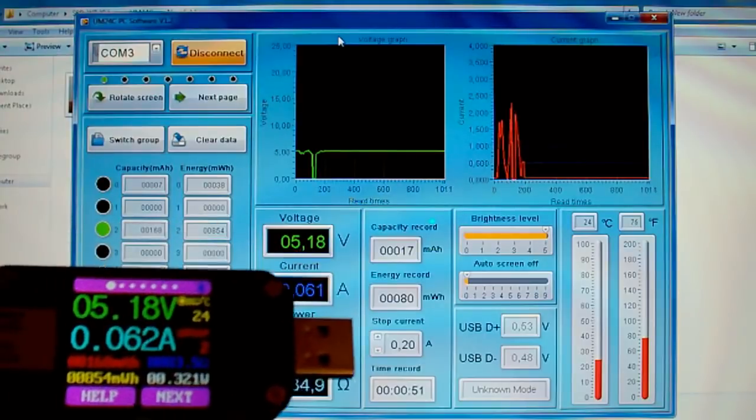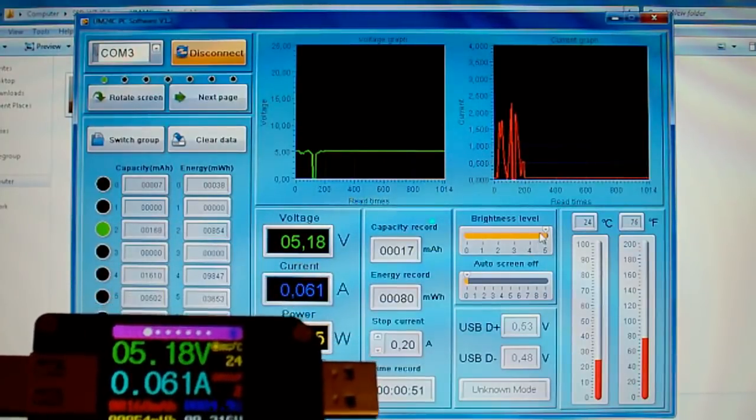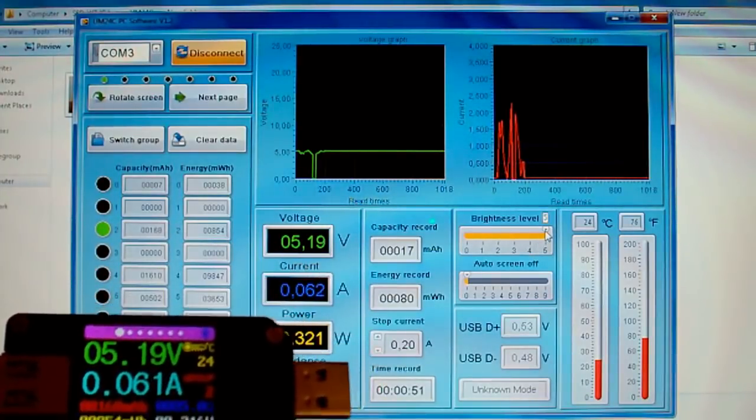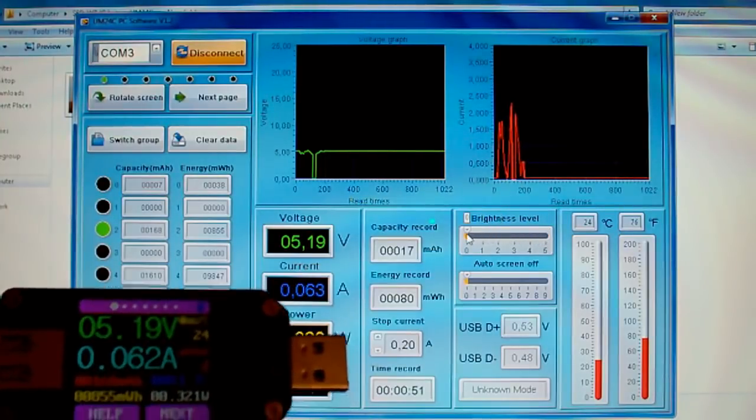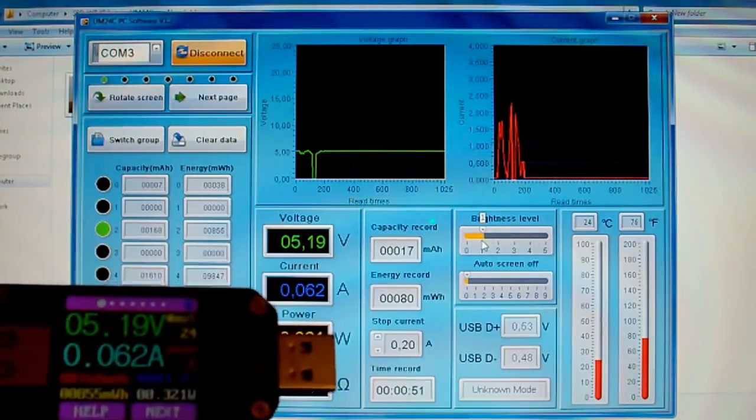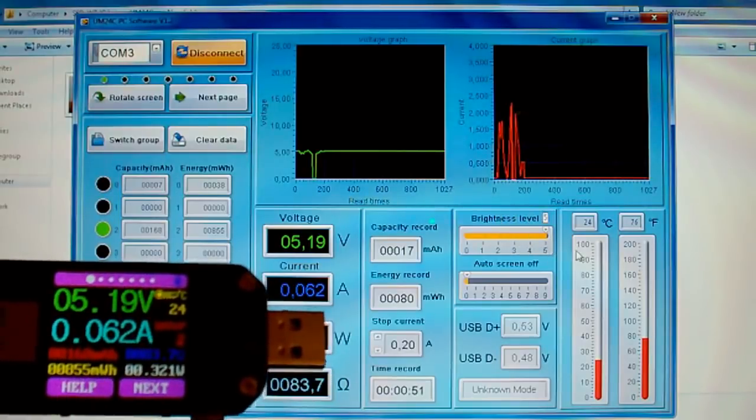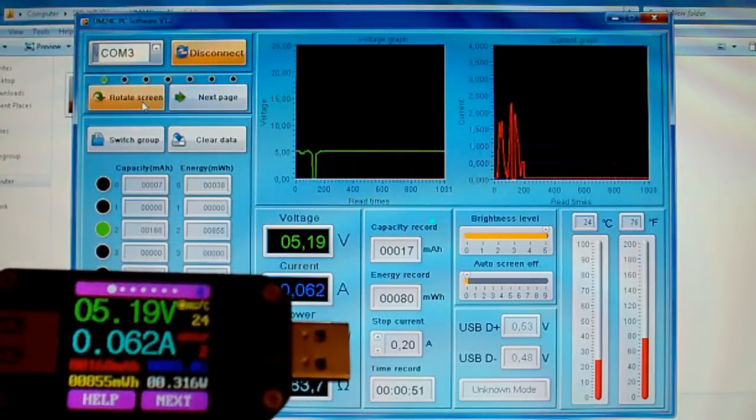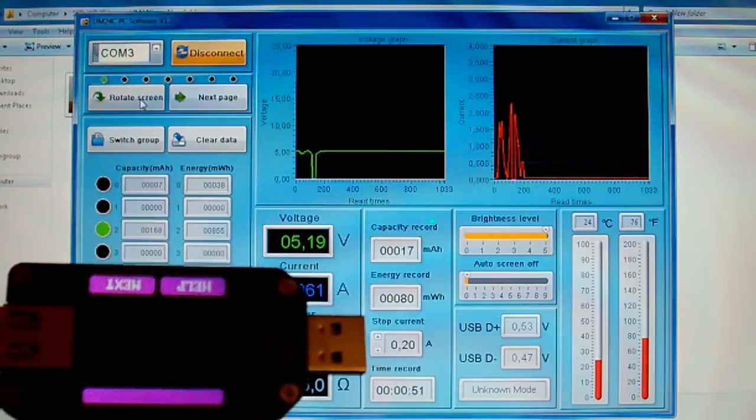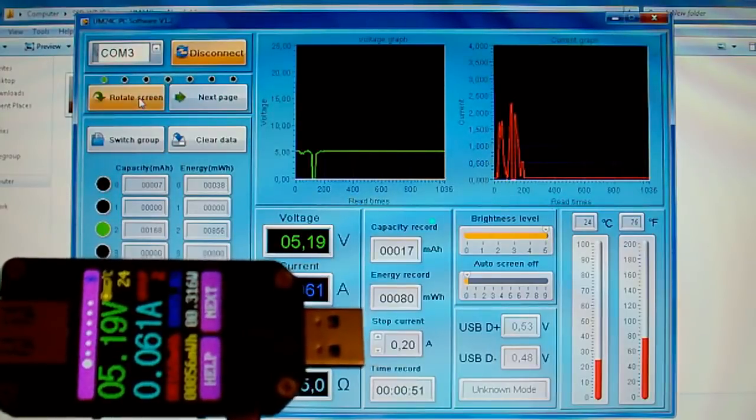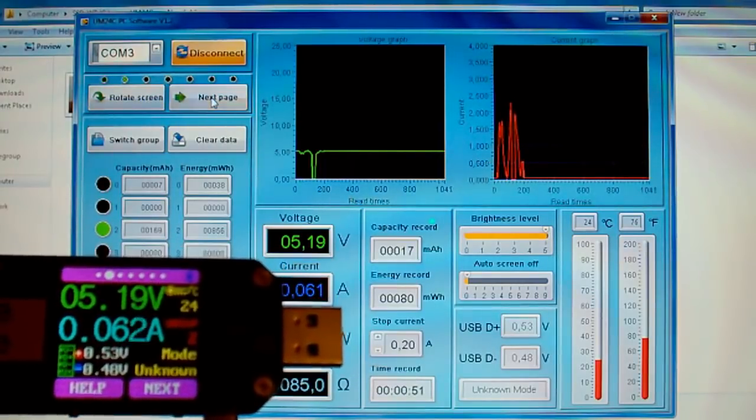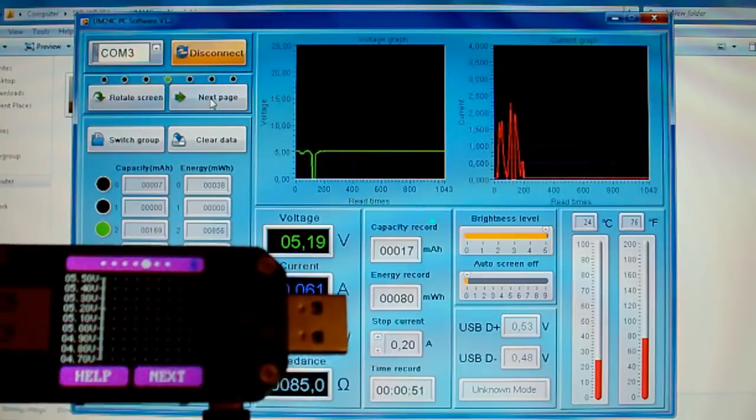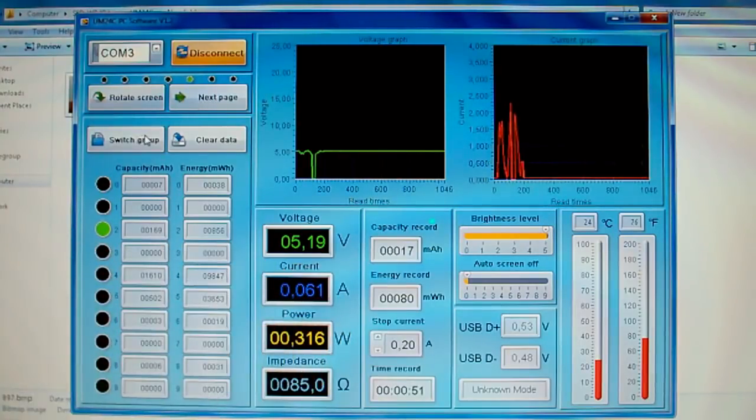Here is the USB tester. And I will change the brightness of the LCD screen. You can see, it works. I can also rotate the screen, pass to the next page, switch the memory group, or clear the data.